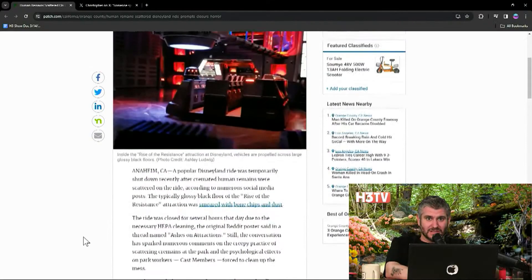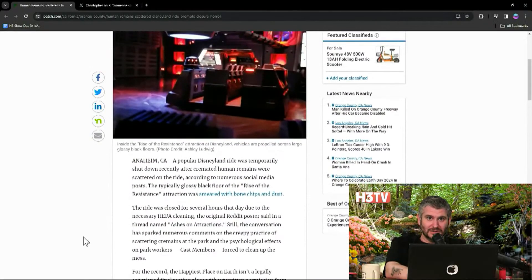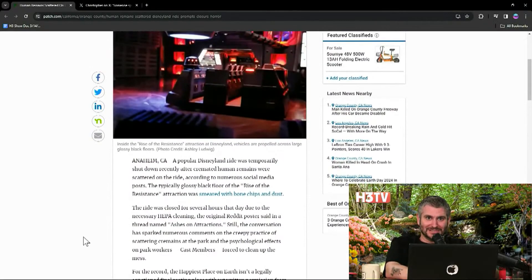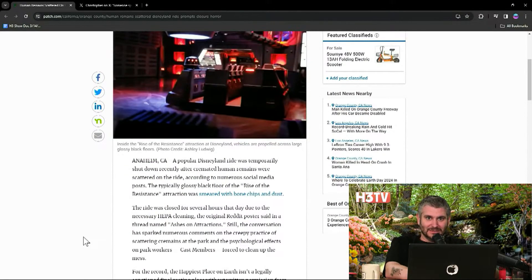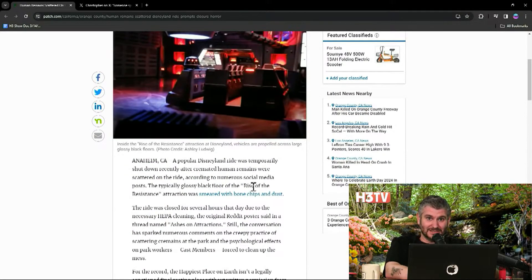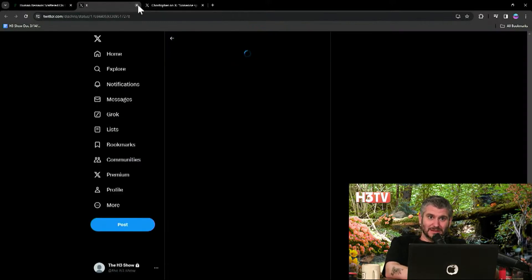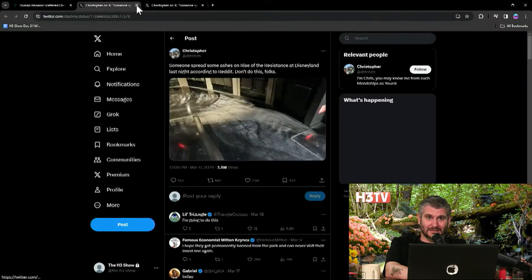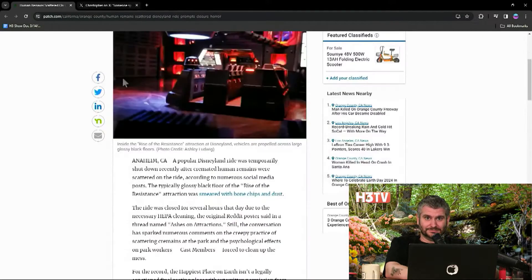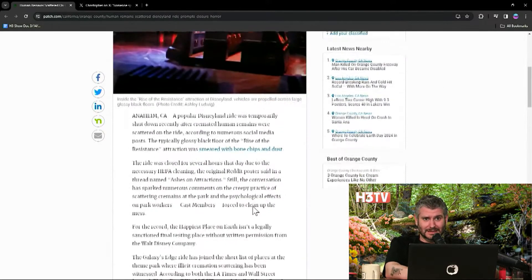Popular Disney ride was temporarily shut down recently after cremated human remains were scattered. The typical glossy black floor of the Rise of the Resistance attraction was smeared with bone chips and dust. Bone chips. Jesus, man. They cremate somebody, it doesn't fully turn into ash. There'll be little bits in there, you know?